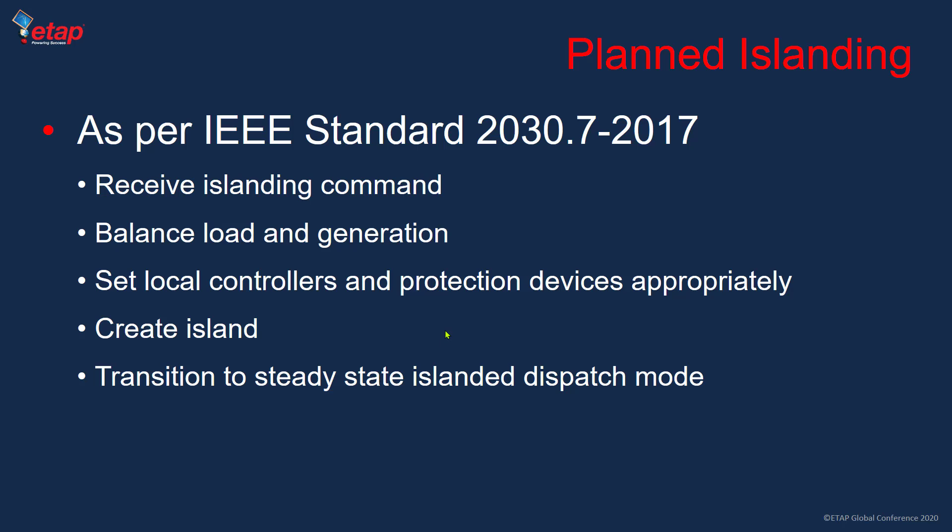A few minutes before islanding, the system balances load and generation by increasing battery discharge power to minimize import power. If needed, it starts a generator. If significant import power remains, it performs load shedding.